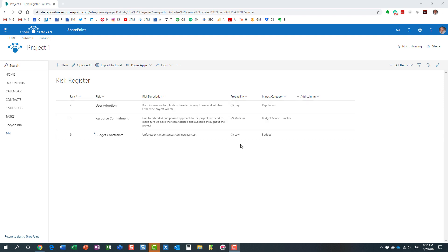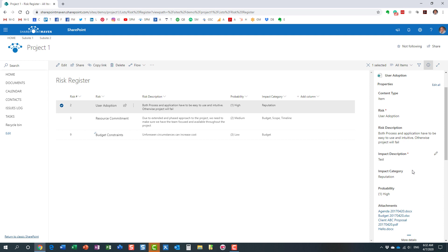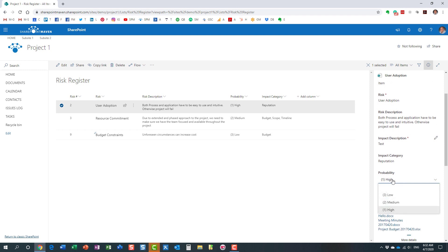This happens to be a drop-down column. Just to show you behind the scenes, it's actually a choice column, and the user needs to choose one of the choices.